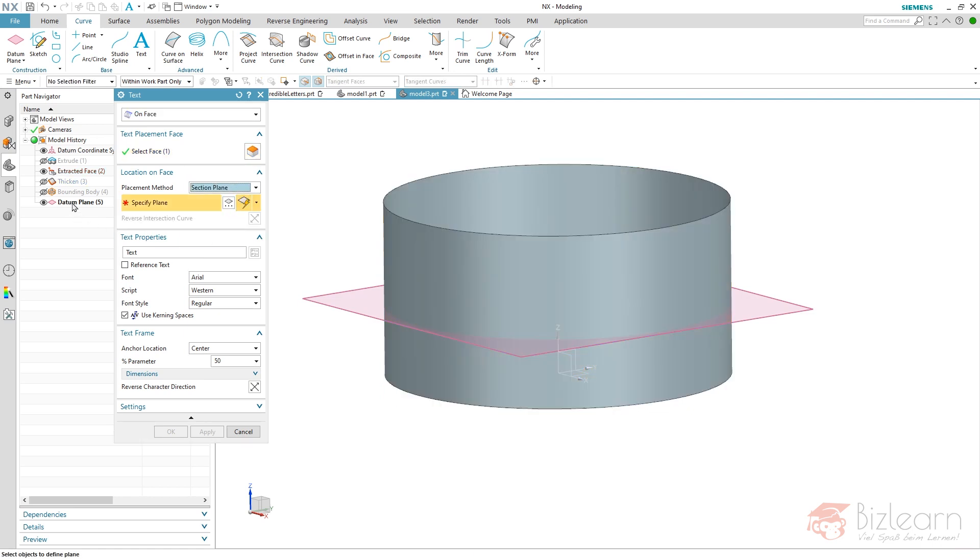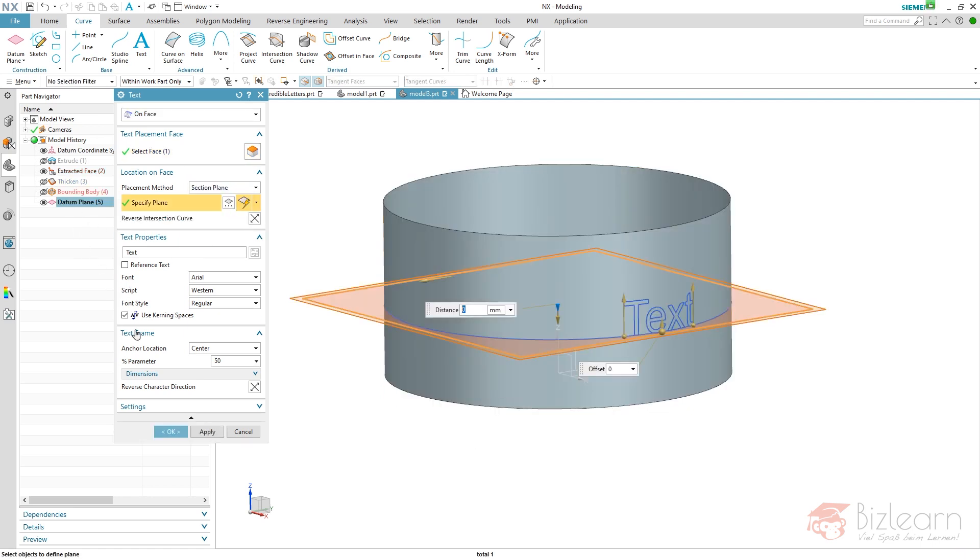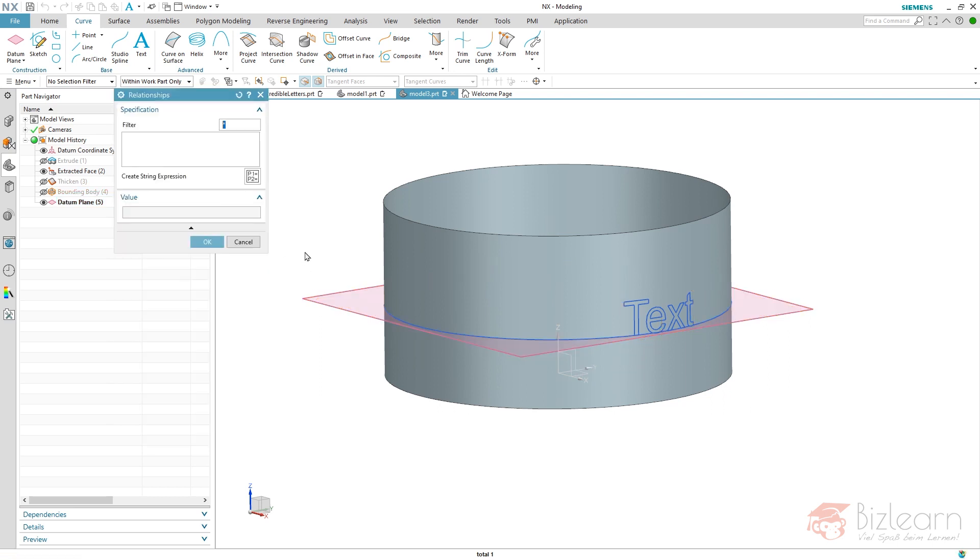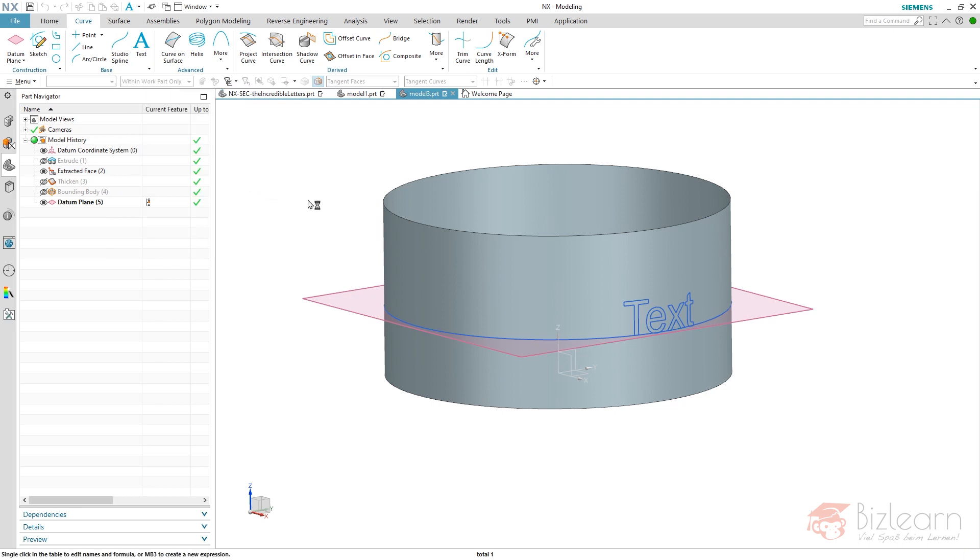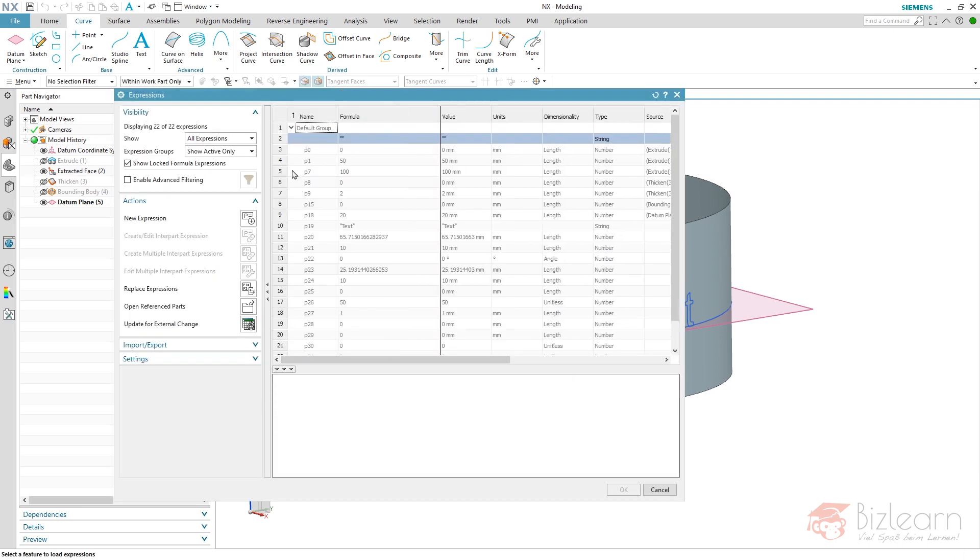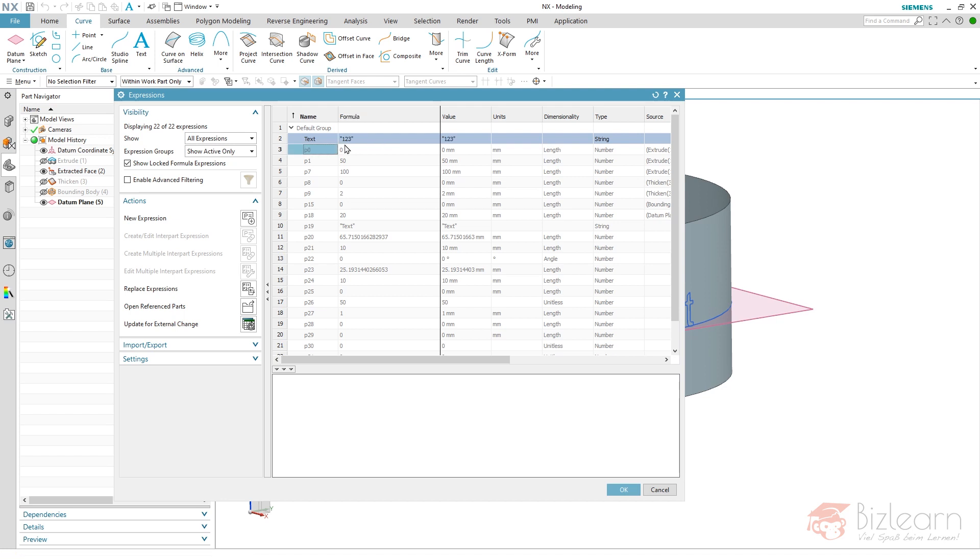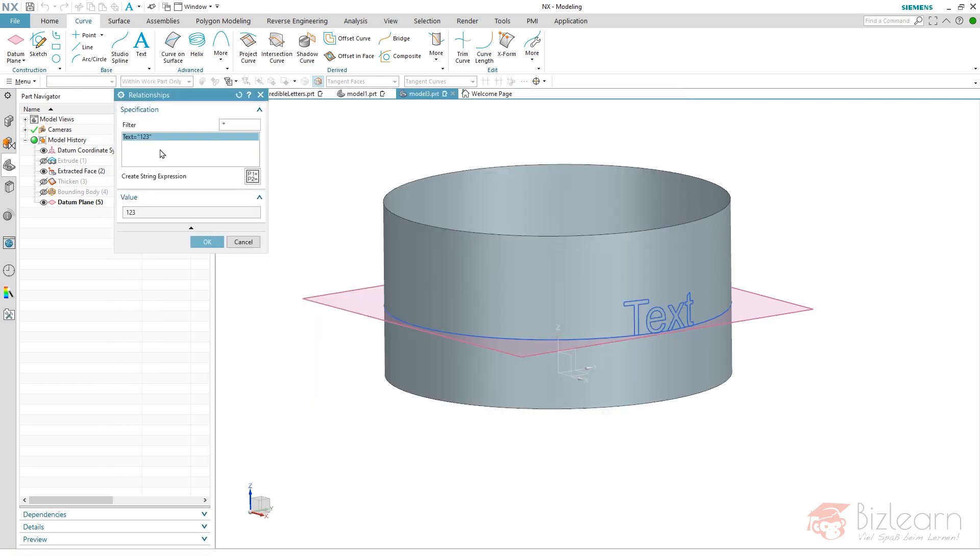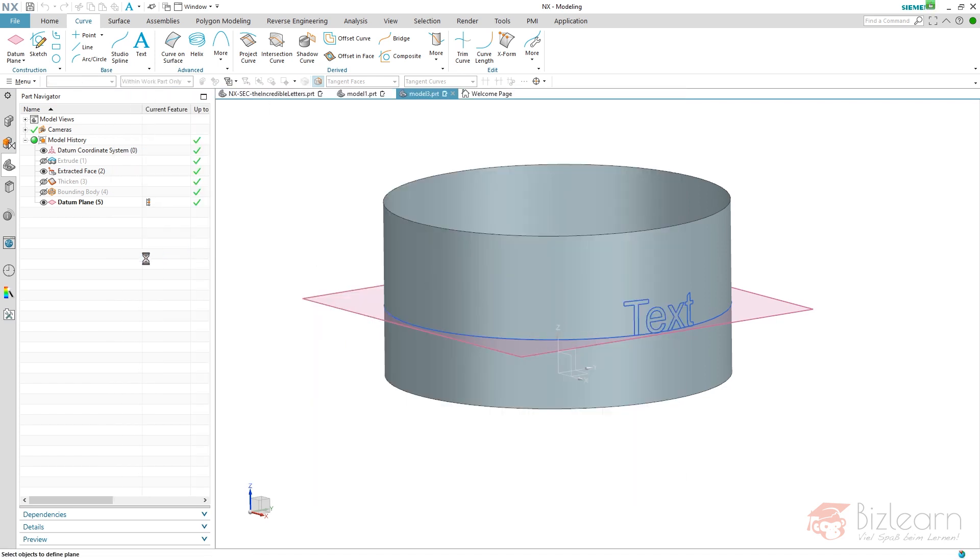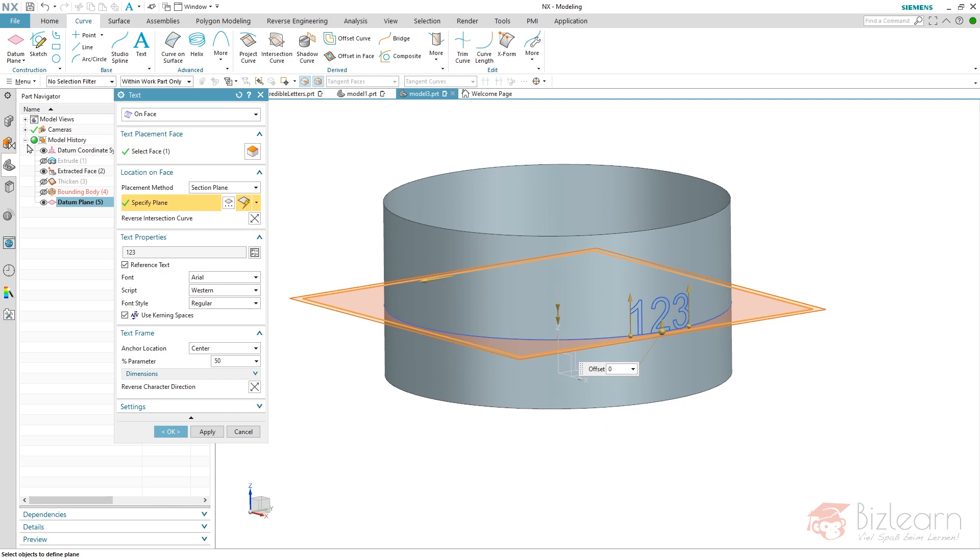I'm going to select my extract face of course as a reference for position, and not clear from face—it's section plane instead. I'm going to select my datum plane here. I want my text to be controlled with user expressions, thereby I use reference text. I'll open my select expression, and I don't have a user expression yet, so I'm going to use Create String Expression. It will be called 'text' and you have to type your formula between those brackets. I'm going to use this very simple.